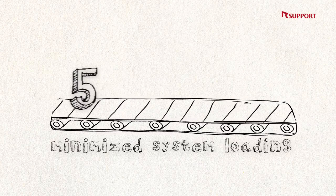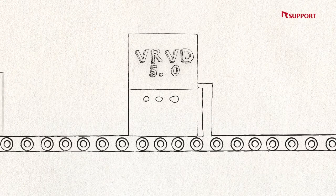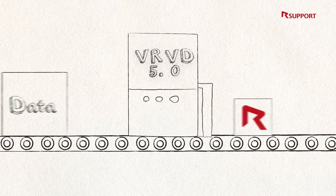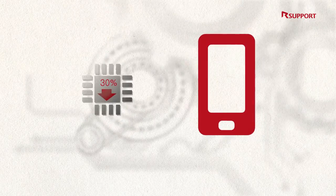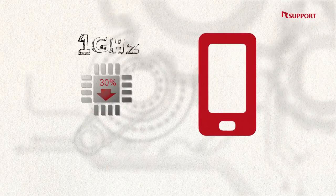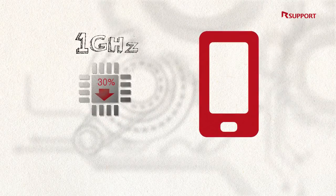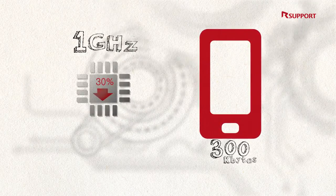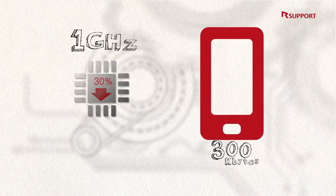System load is minimized by reducing the size of data to be transferred and electricity usage. Remote Call Mobile Pack uses 20-30% of the CPU for 1 GHz and only 300 KB of memory, minimizing network traffic.